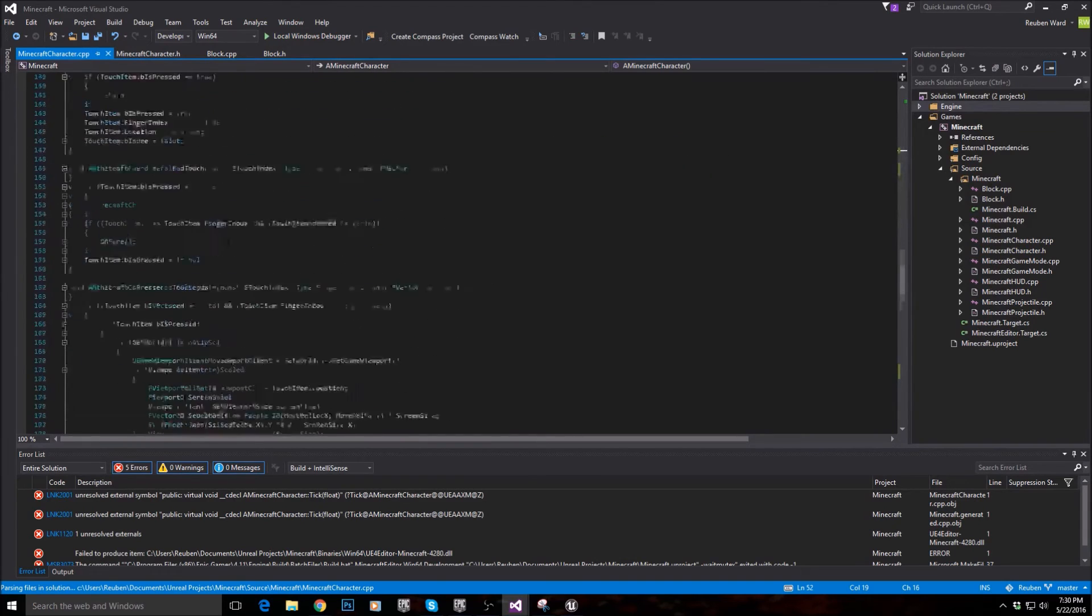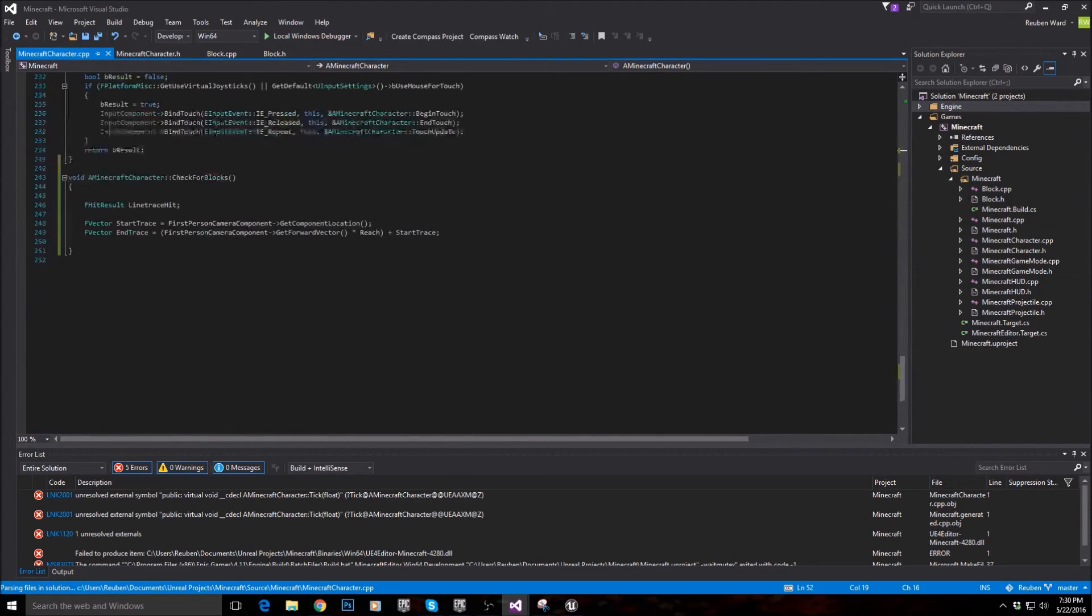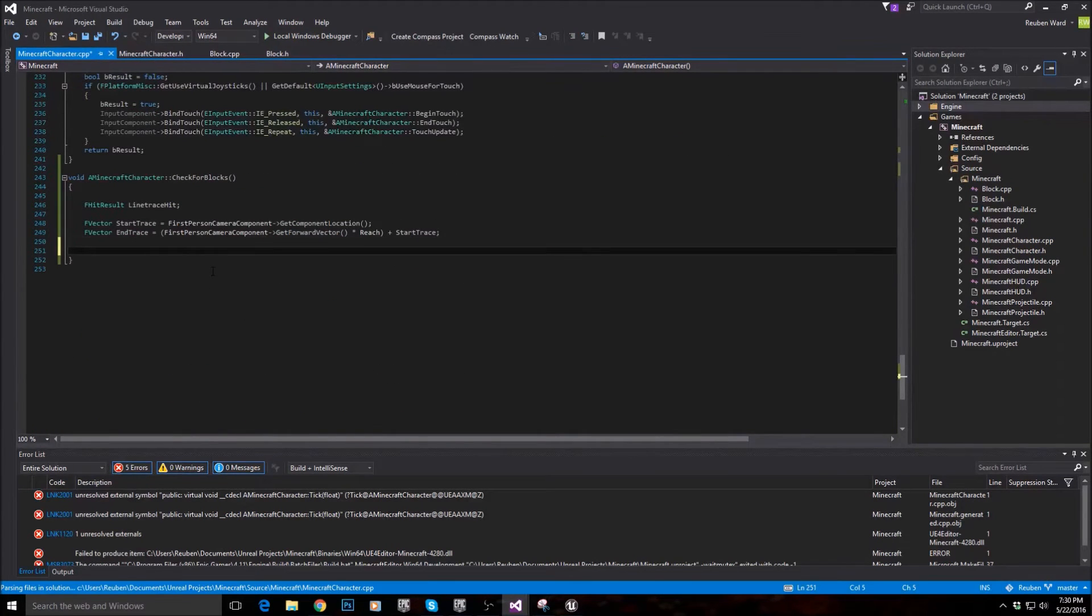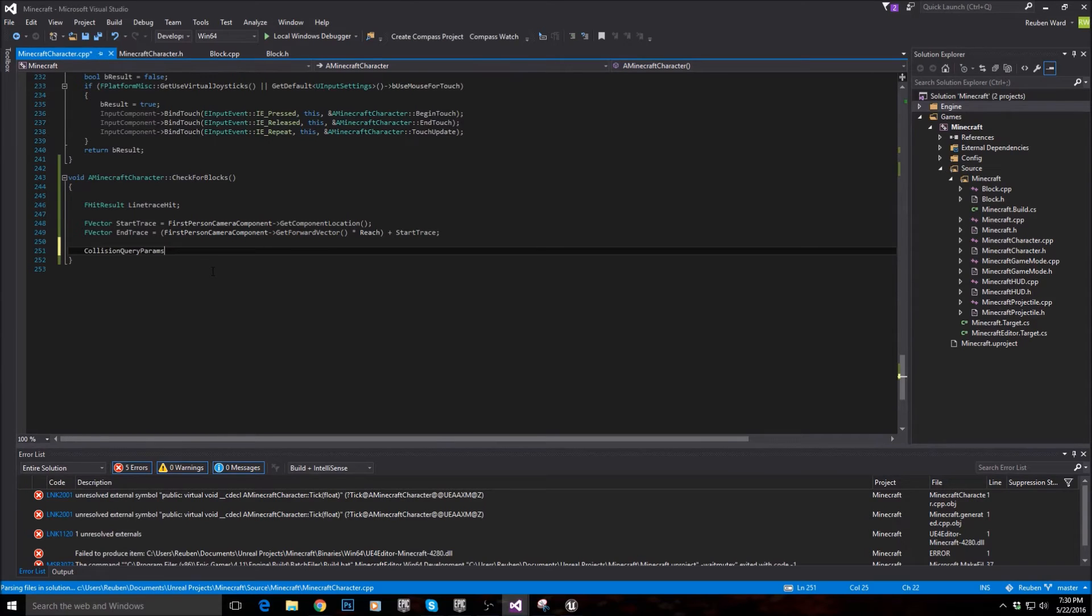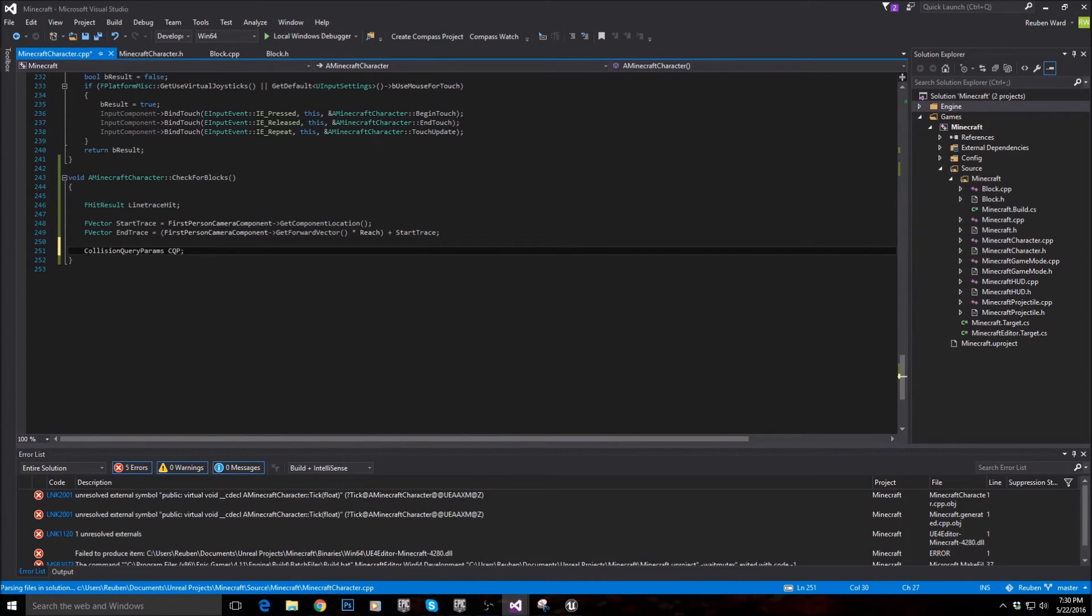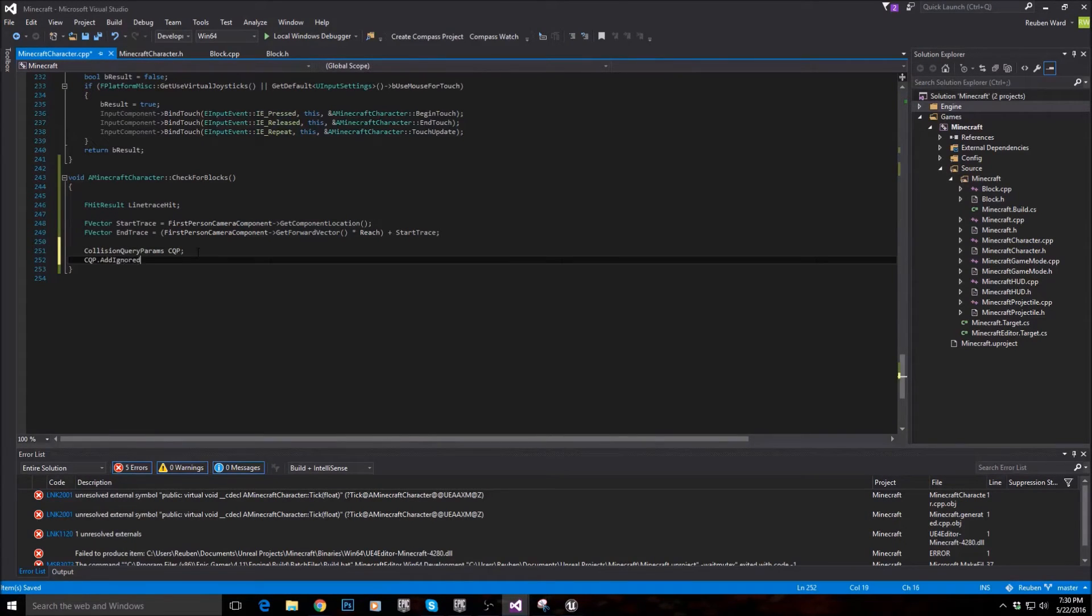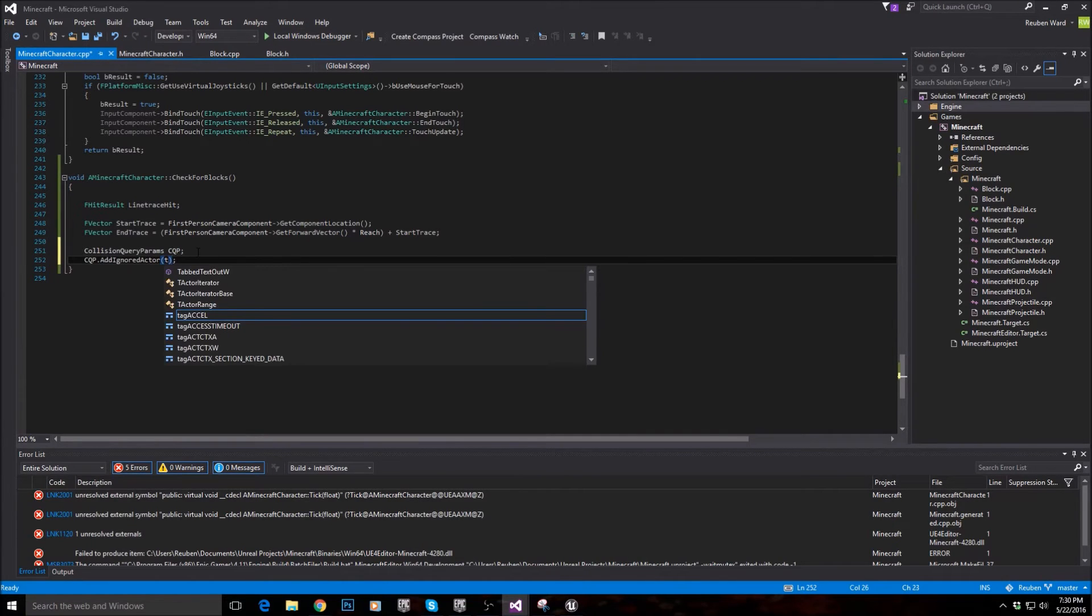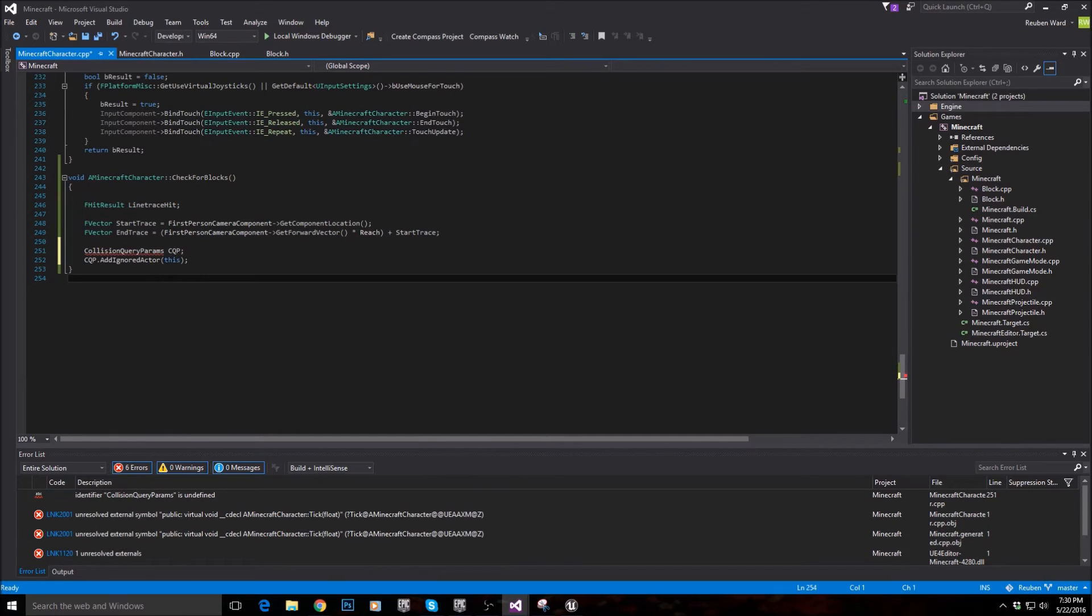Alright, so we have the start and the end traces. The next thing we need to make is the query params. So to do that we say FCollisionQueryParams, CQP I'm going to call them. And I'm going to say CQP dot add ignored actor, this.